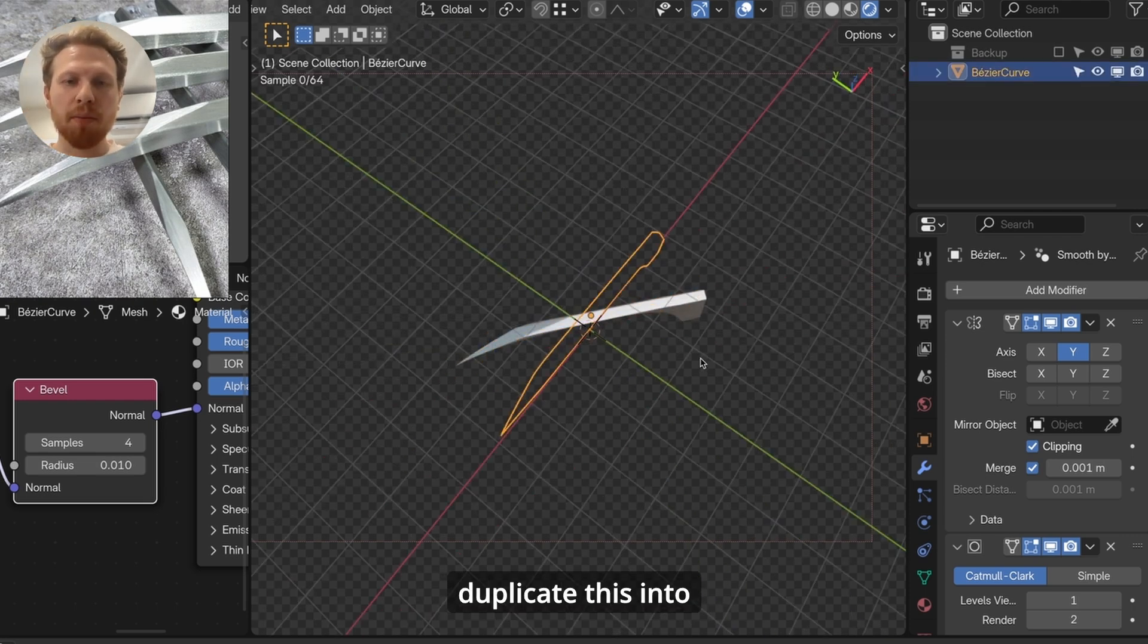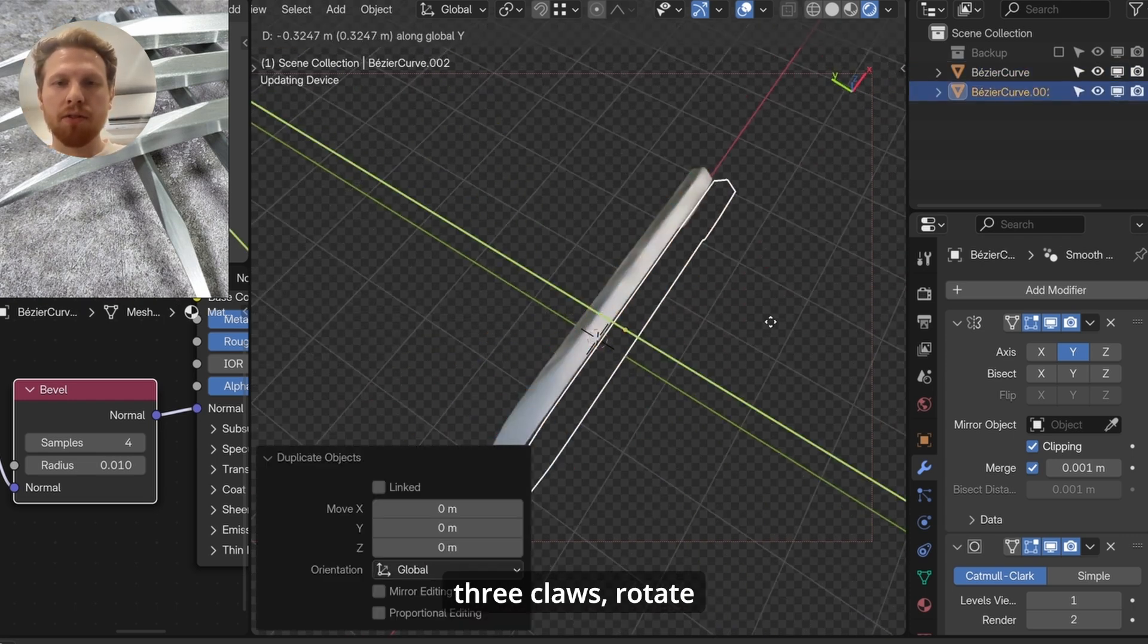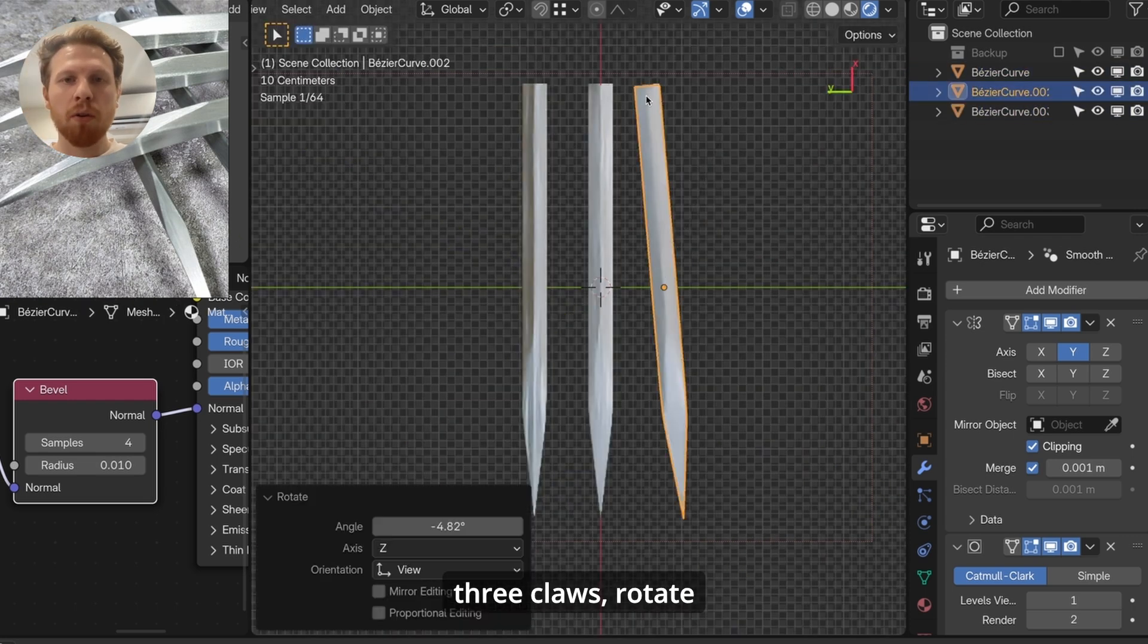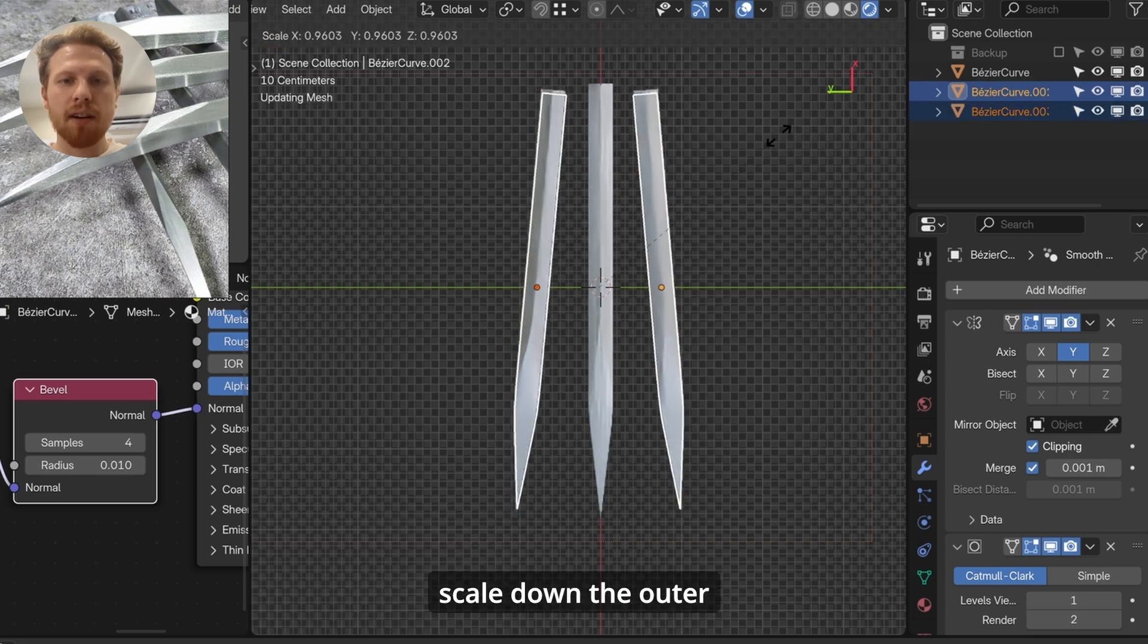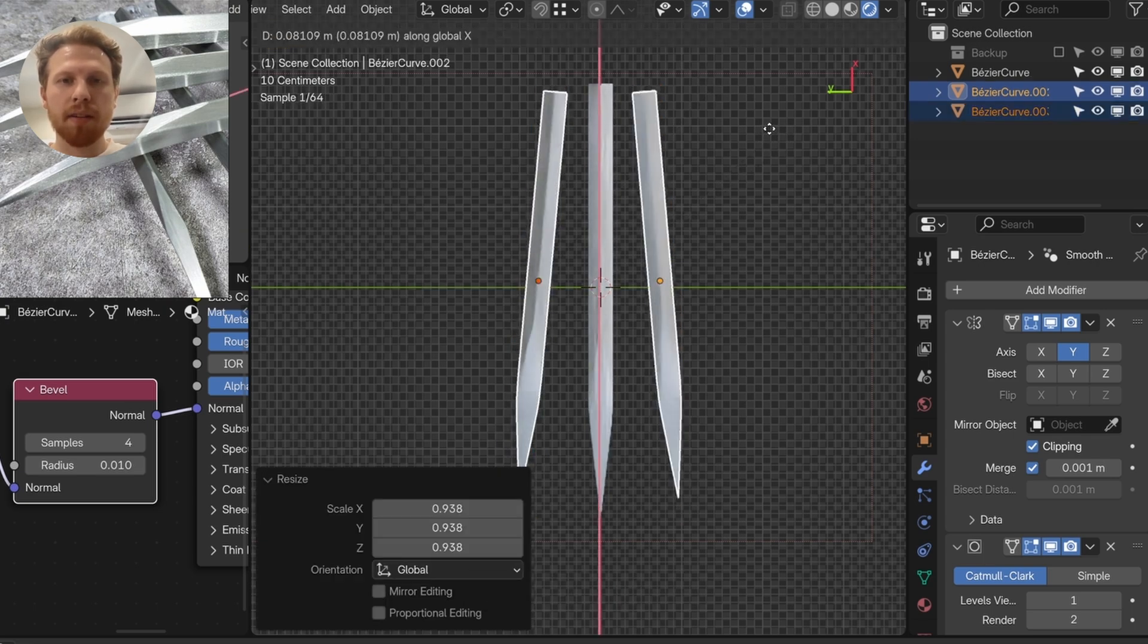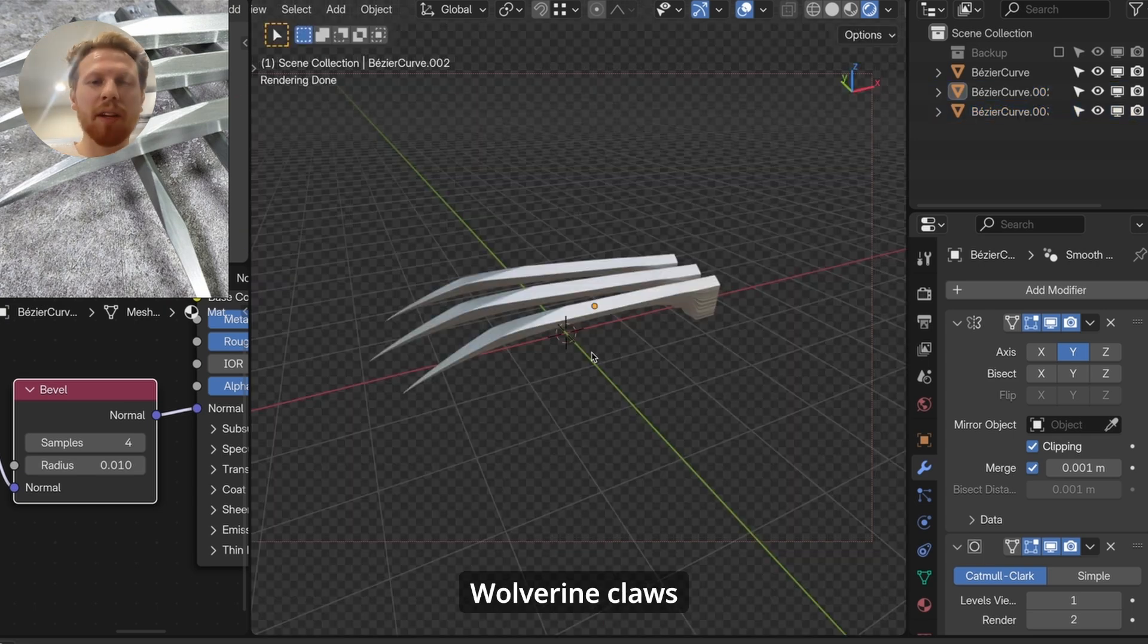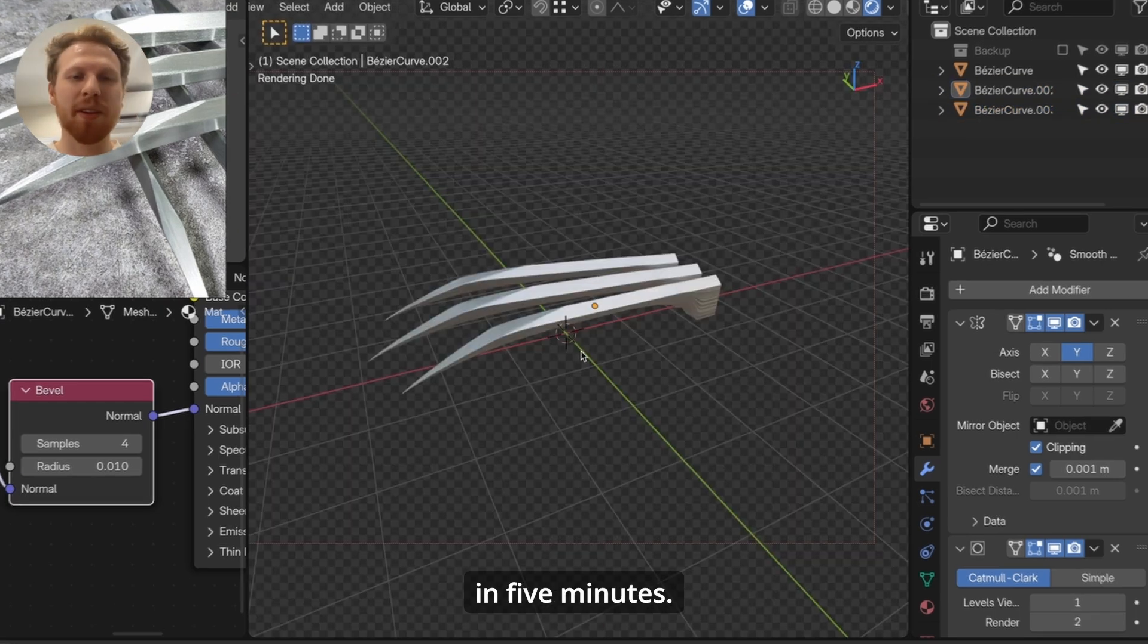And now we just have to duplicate this into three claws, rotate them a little bit, scale down the outer ones a little bit. And now we have Wolverine claws in five minutes.